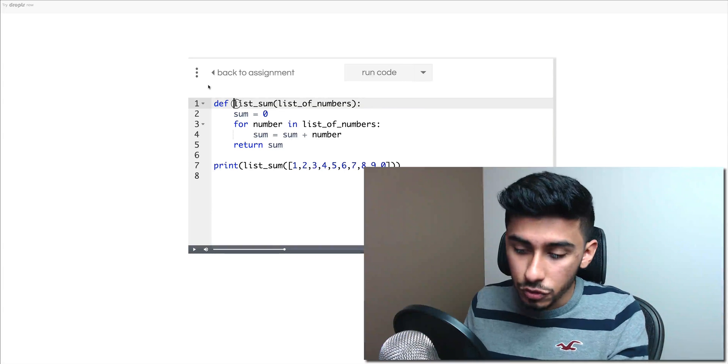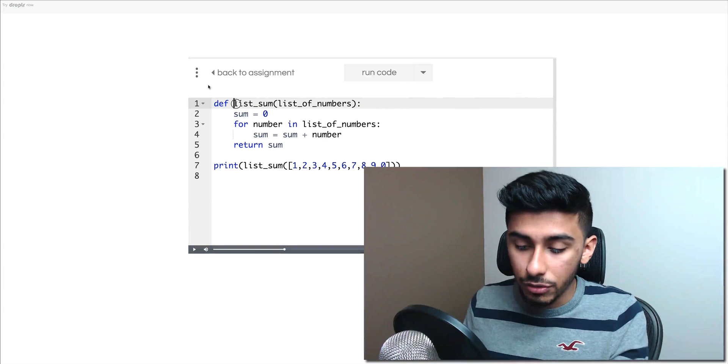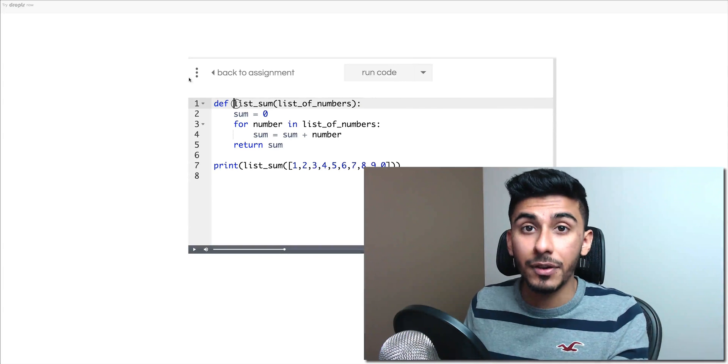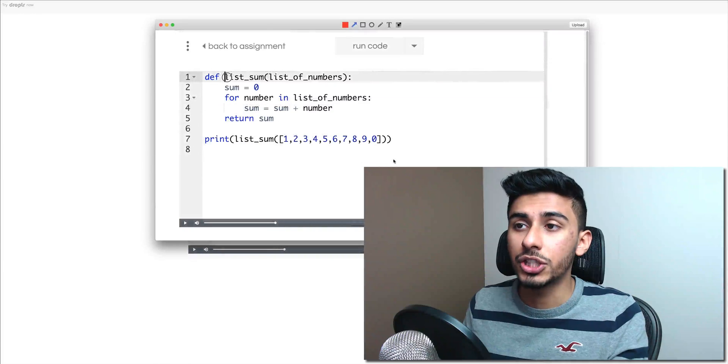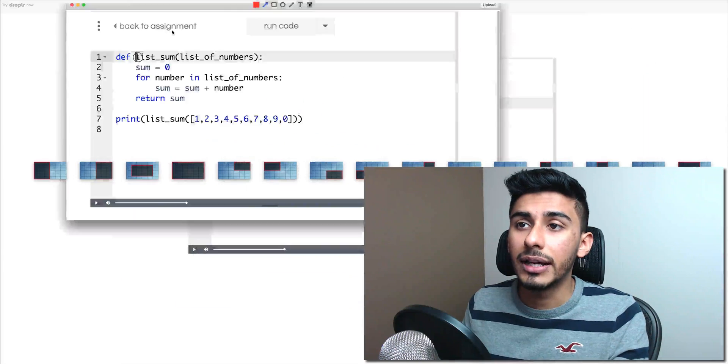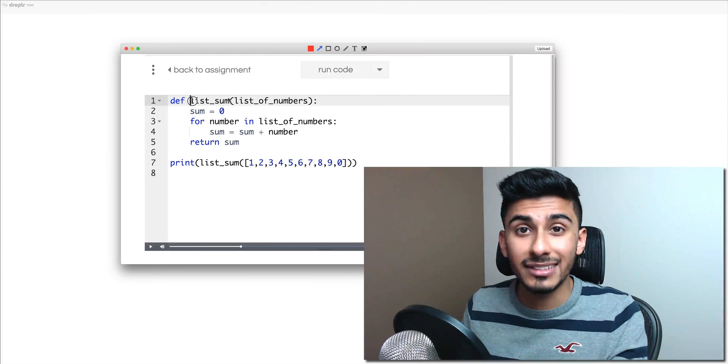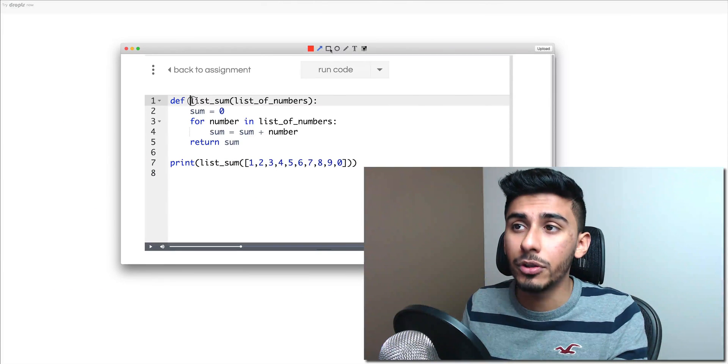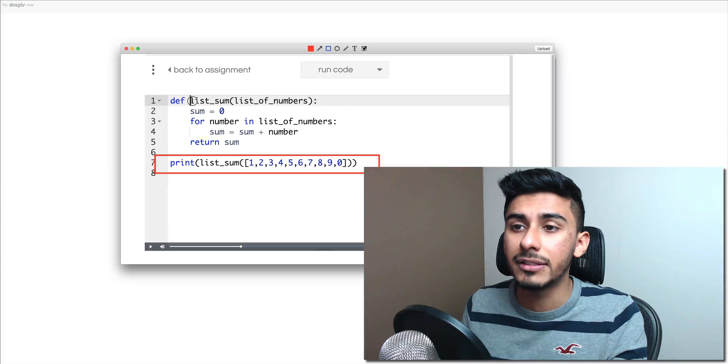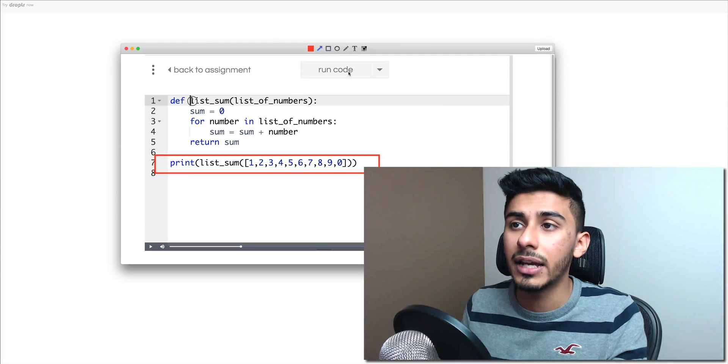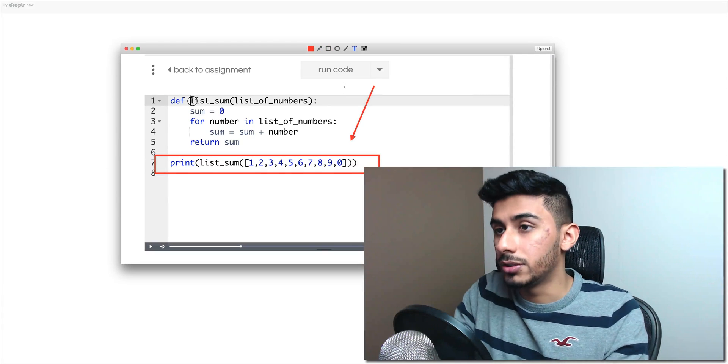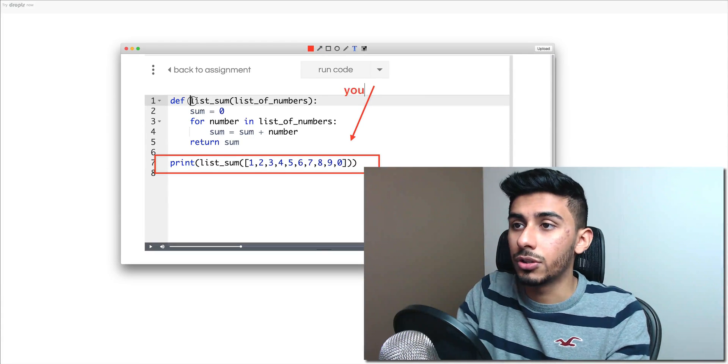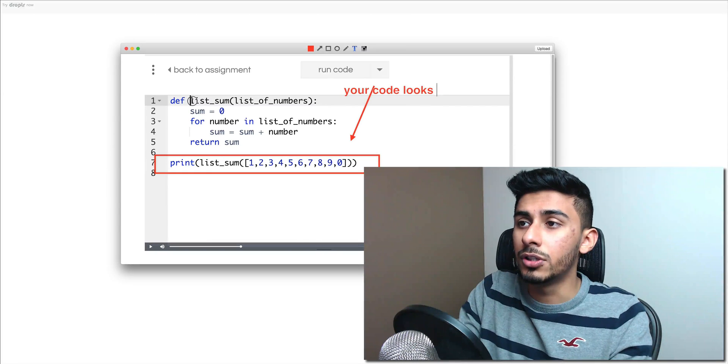For screenshots, what's super cool is I can do option shift three and take a screenshot. So here's my screenshot. And again, it's not saved on my computer. And it's very easy to annotate stuff. So I do this and I say, your code looks good.